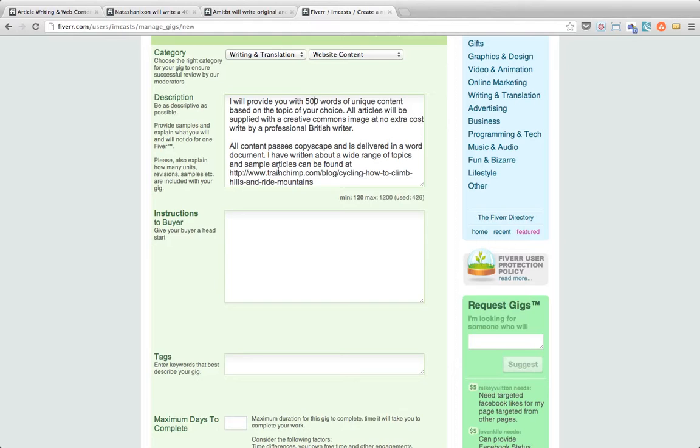The next section that we need to fill in is instructions to the buyer. Now the instructions to the buyer are the contents of a message that gets sent to them when they've bought your gig. So if you require any information of them or if you require them to take any action then this is the time that we put that in. So what I'm going to do is just pause the video and I'm going to paste in my instructions to the buyer and then we'll come back and we'll take a look at it.